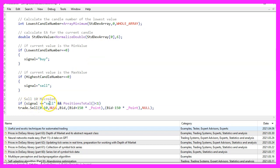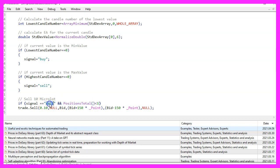And if we have a sell signal and the return value for positions total is below one, that would mean that we have no open positions and a sell signal. And now we use trade dot sell to sell ten micro lot.